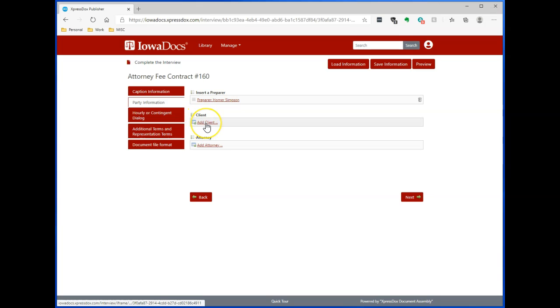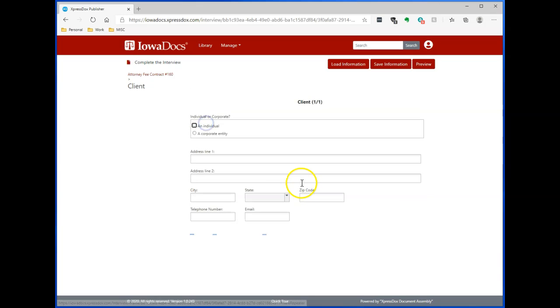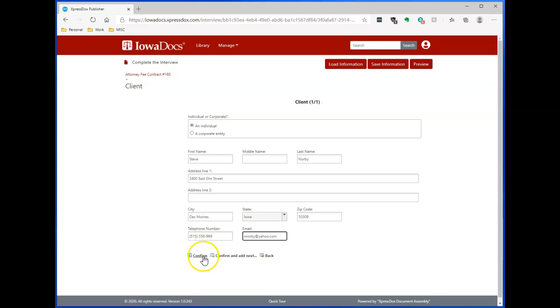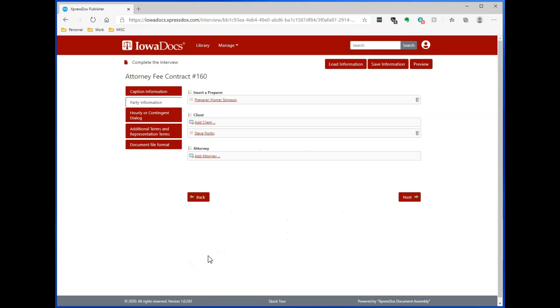Next is the client. I click on Client, Add Client. I'm going to add an individual and start typing in that information. Go ahead and click Confirm. My client now is added.